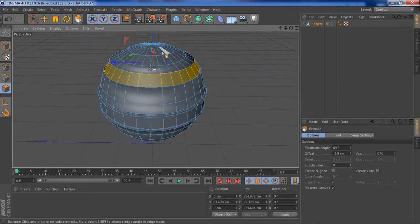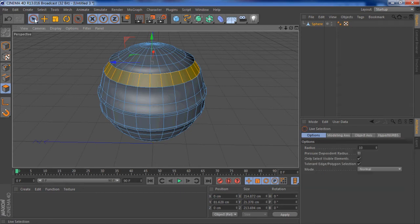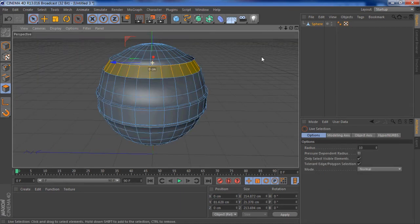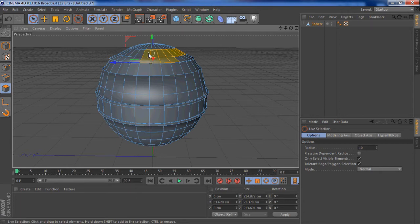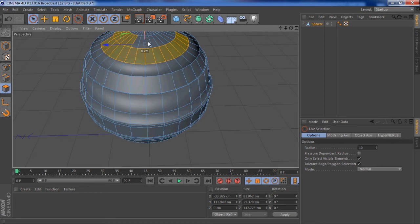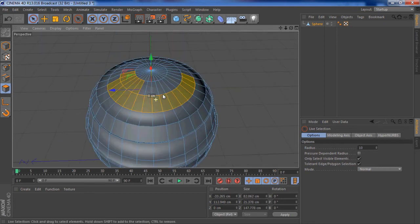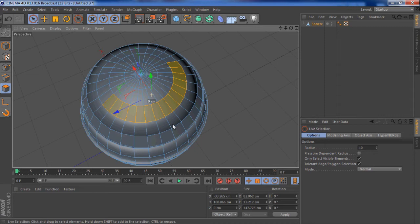And we'll carry on taking more faces. Live selection tool, select all of the or some of these top faces. I'm gonna just take this row.